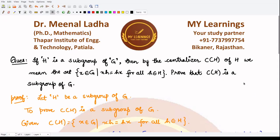Hello everyone, welcome to this video. We'll be solving this question which states that if H is given to be a subgroup of the group G, then the centralizer — now, the centralizer is not based on one element but on various elements which are part of this subgroup H. We are taking all those elements from the group G such that this element commutes with all the elements taken from this subgroup.